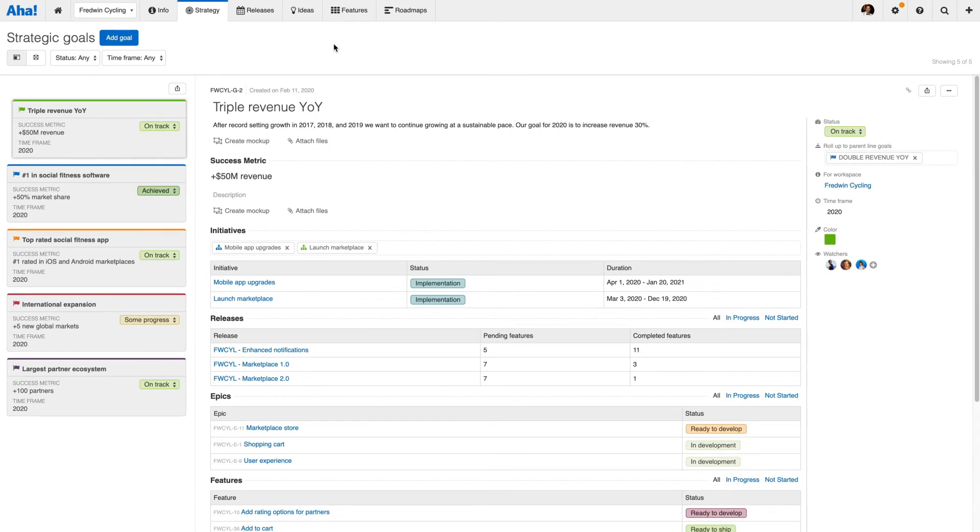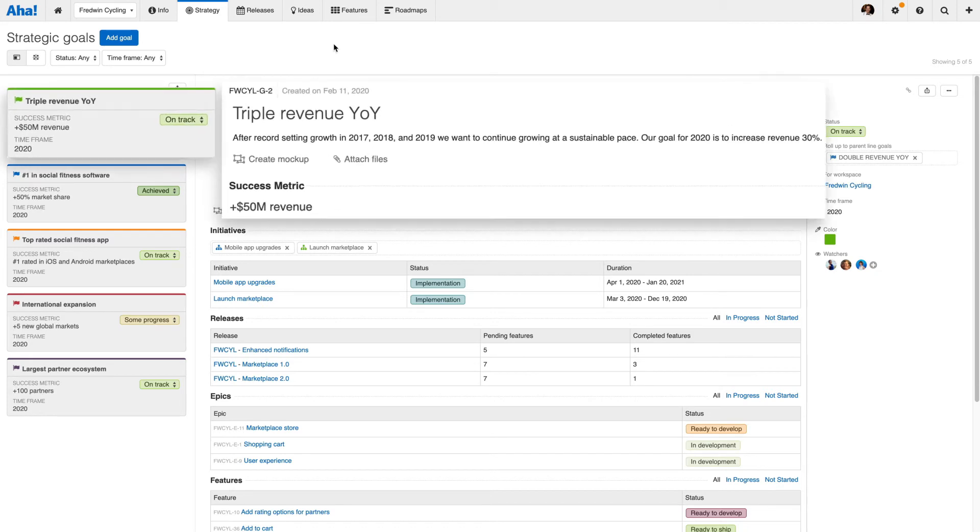Goals are 12-18 month measurable objectives that you want to accomplish, such as increasing revenue by 30% in this fiscal year. Success metrics provide a specific measure for tracking your progress.